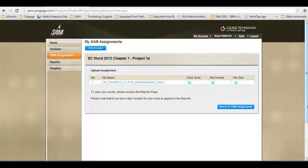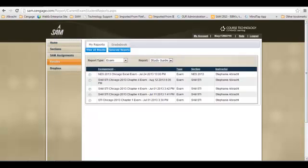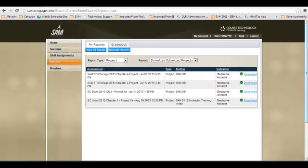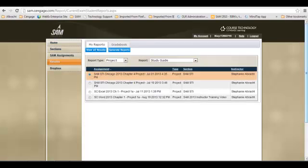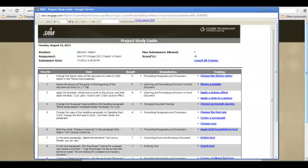To get to the reports, click on the Results button. From here, you will change your report type to Projects, and then click on the Study Guide link. Click on the radio button for the project you want your results for, and then the Generate Reports button at the top. This study guide will give you a high-level overview of how you did on each step of the project, as well as your total score.